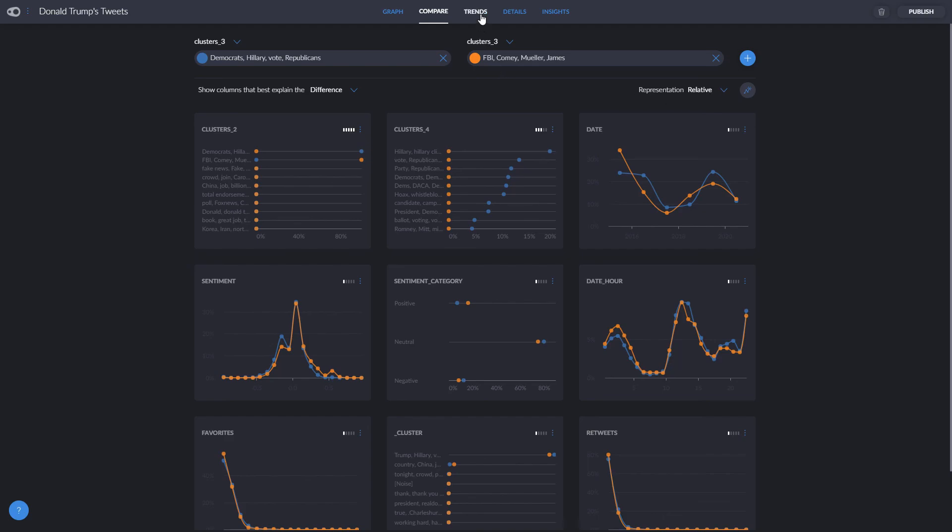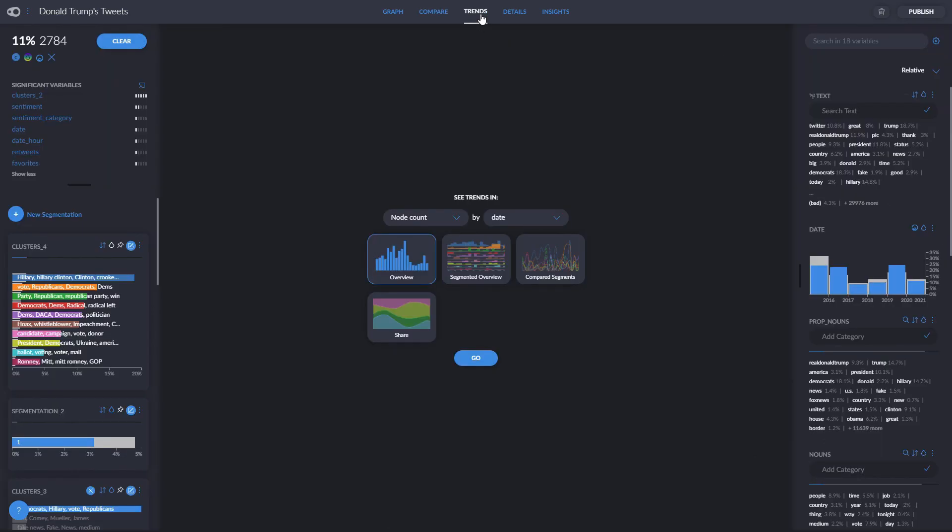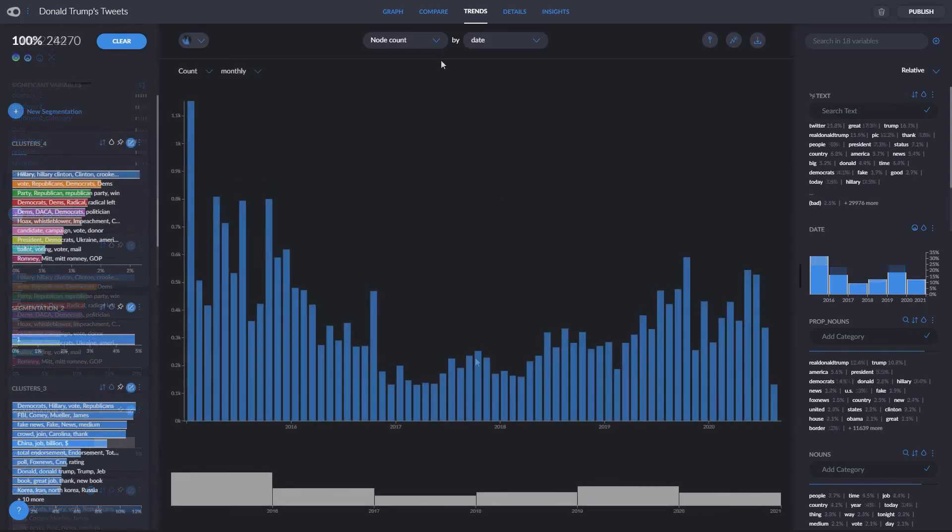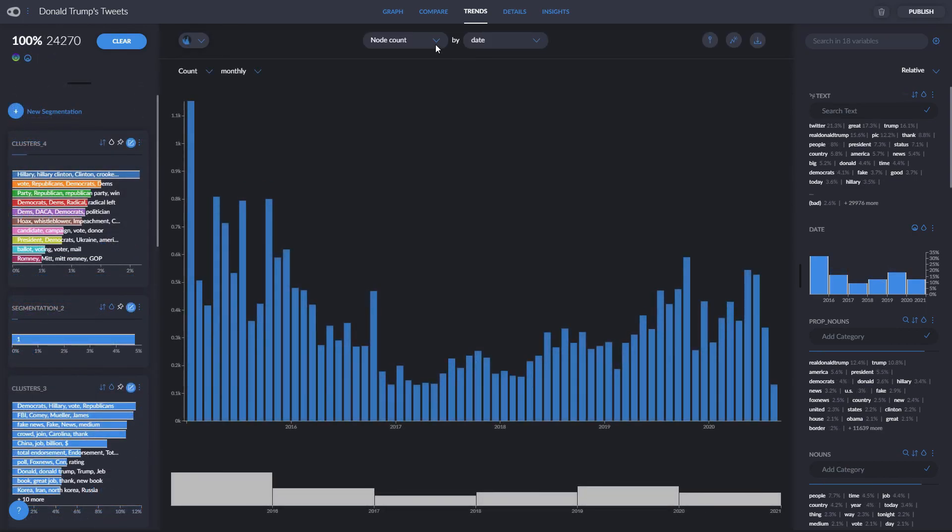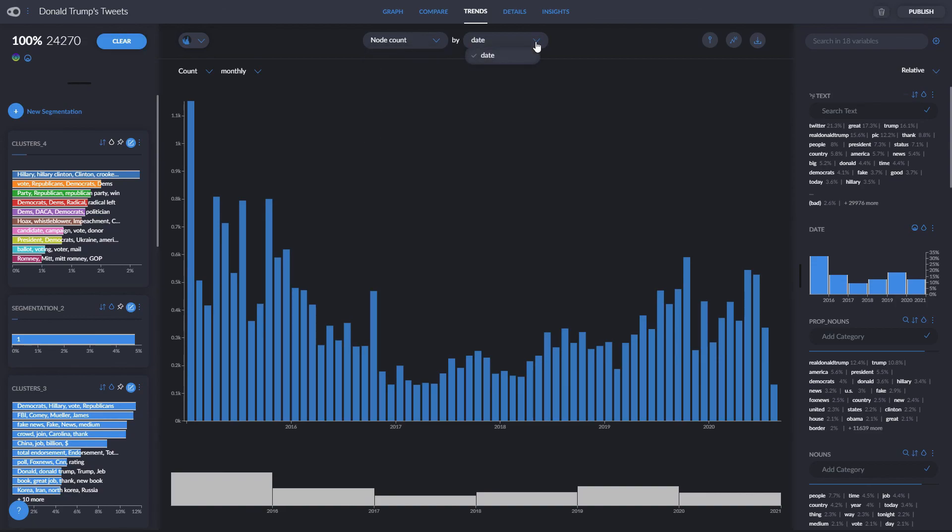If we click on the Trends tab, we are given different options to create charts. Overview is a simple bar chart, with a variable on the vertical axis chosen here, and a variable on the horizontal axis chosen here. The variable on the horizontal axis is always a temporal one, so that we can see the trends of the data through time.